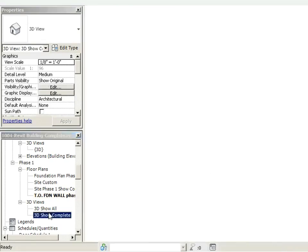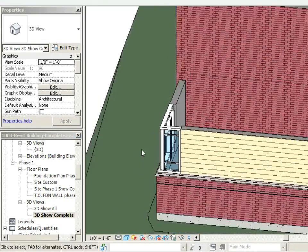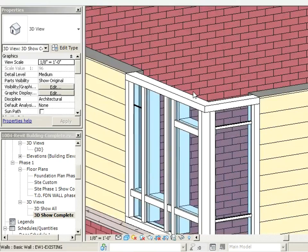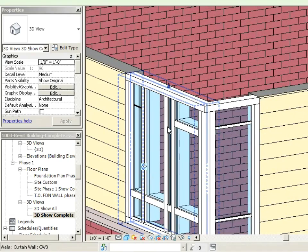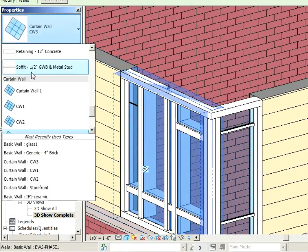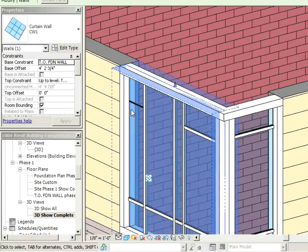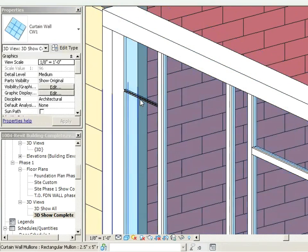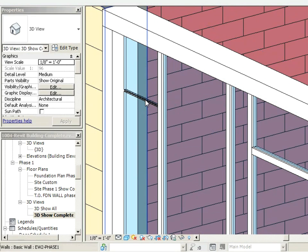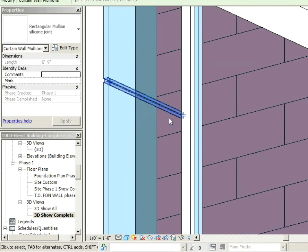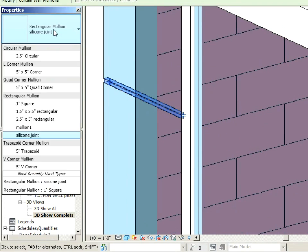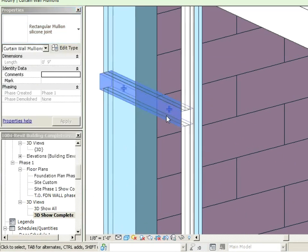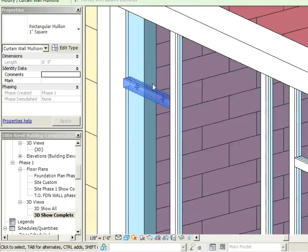Okay, let's go back over here to 3D Show Complete. I want to set this back to the CW1. And the other thing I want to do here is just tab through until I get to this mullion. There we go. And we're going to swap that back out for the one inch square. There we go.